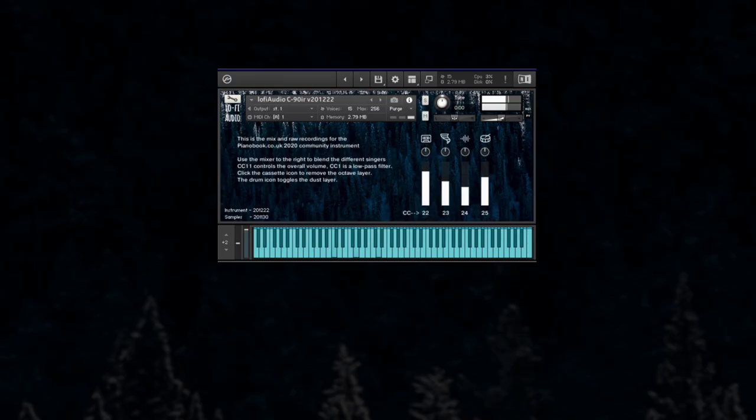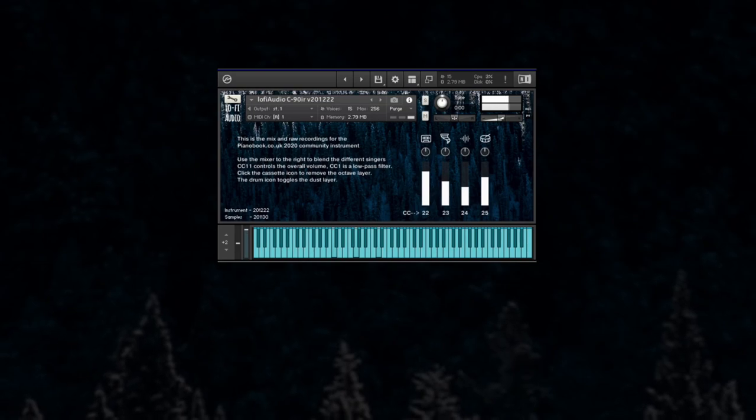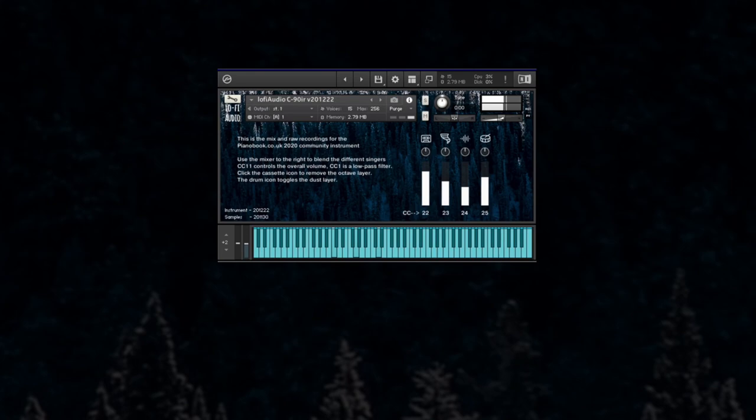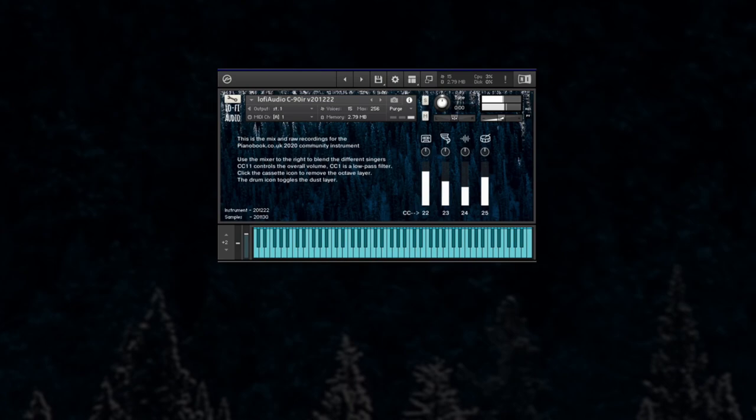This is a quick walkthrough of the LoFi Audio C90IR, a virtual choir made for Native Instruments Contact 5.8 or above.